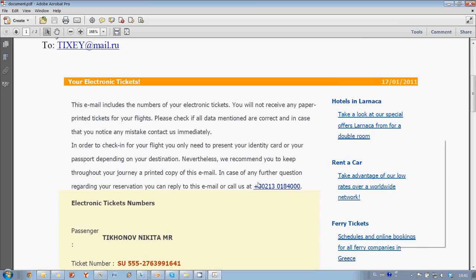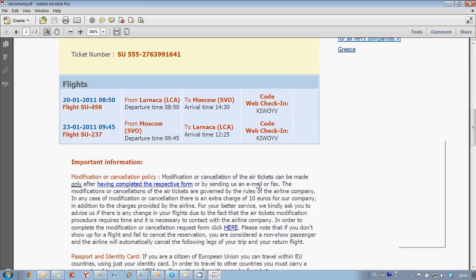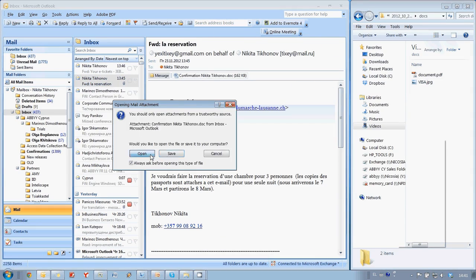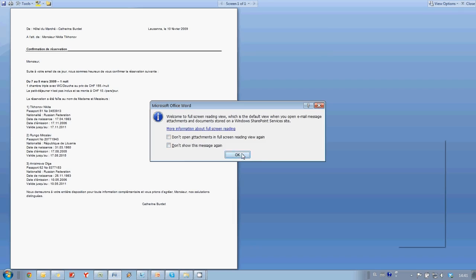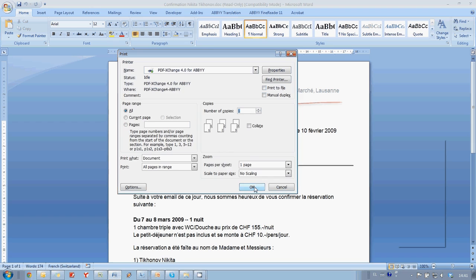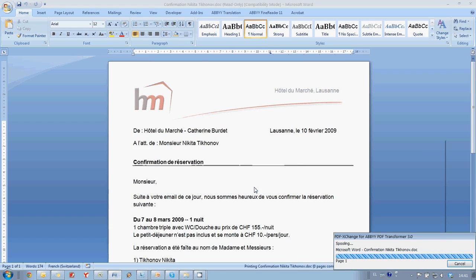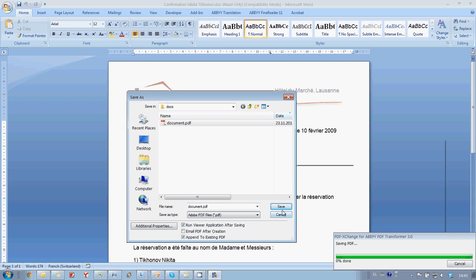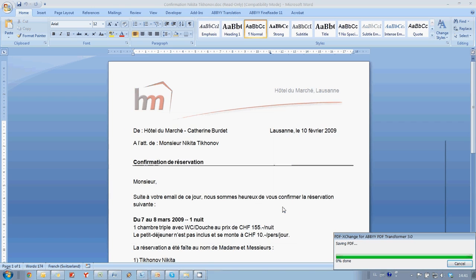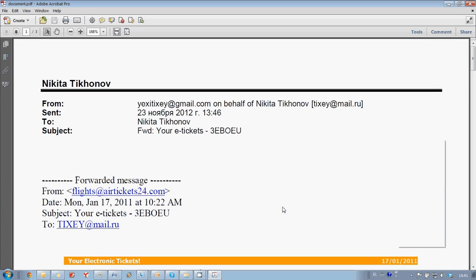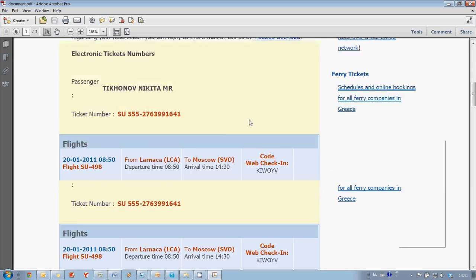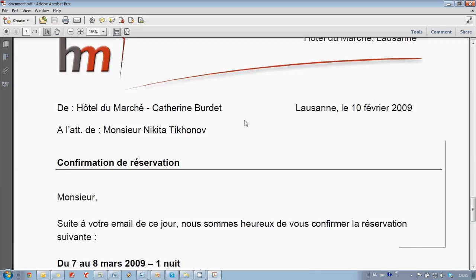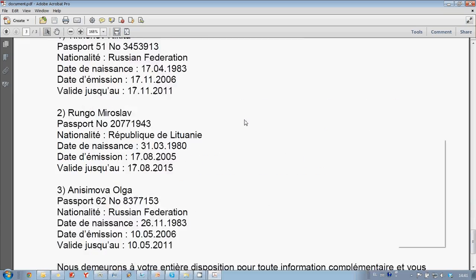This is our ticket. I choose an option Append to existing PDF. And now we have here our ticket plus hotel reservation.